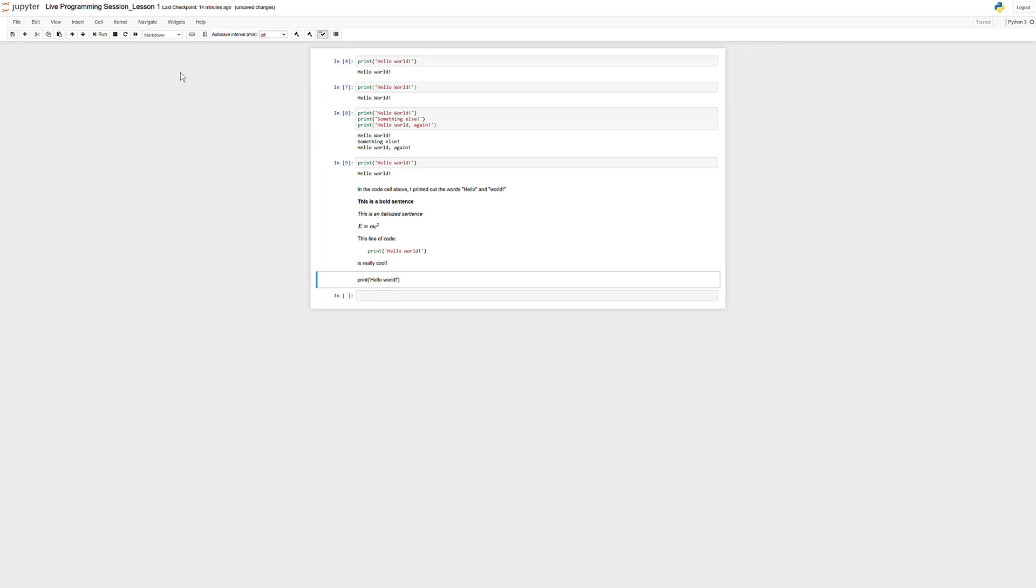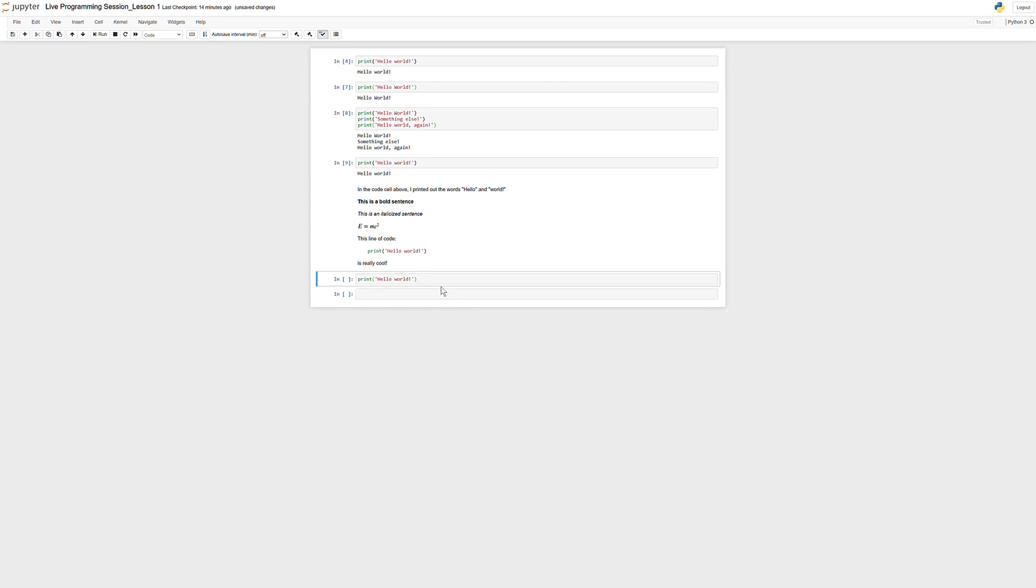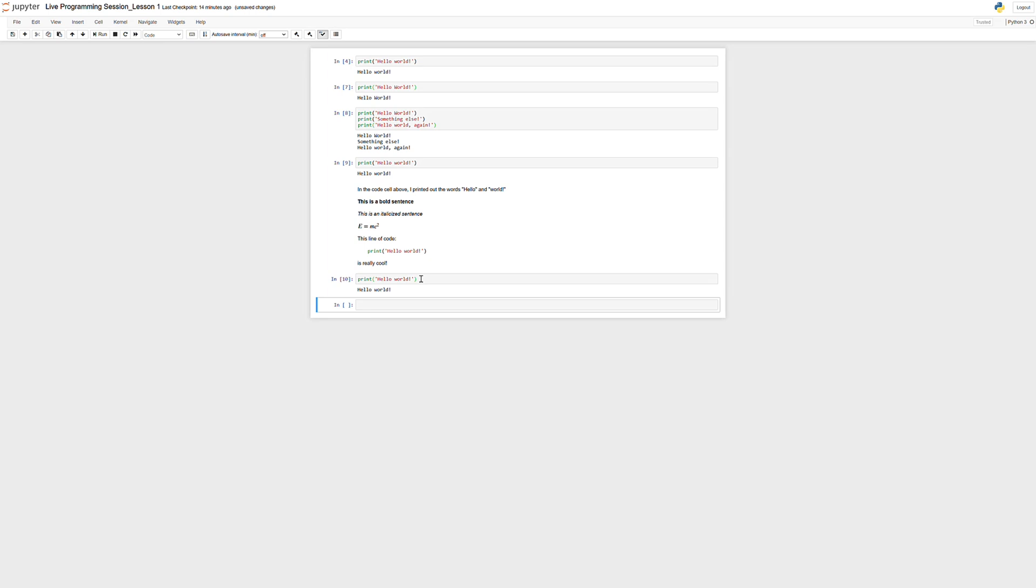So if this happens to me, I'm going to want to go up to cell. I can go to cell type and change it to code, and it will now change that cell into a code cell. And if I run this cell now, it will work as I expected.